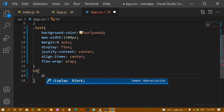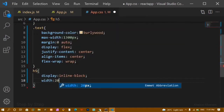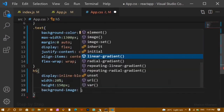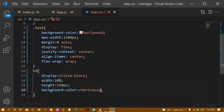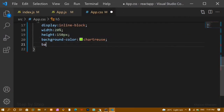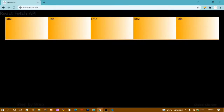Now I am going to style the h5. First I'll give it display: inline-block because by default headings are block elements. Then I'll set width to 20 percent. Now every h5 has taken 20% of the width. I'll also give height of 150 pixels and a background-image with linear-gradient going to the right from orange to white. I'll save this and you can see the linear gradient effect.